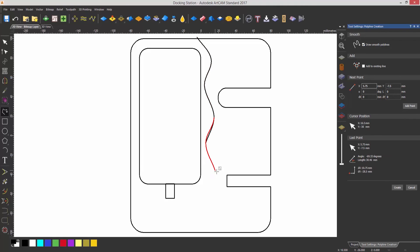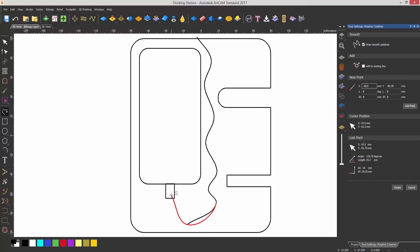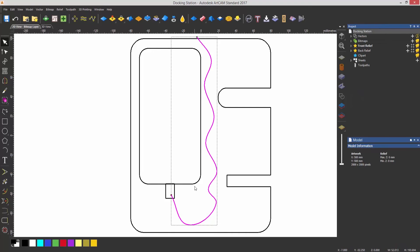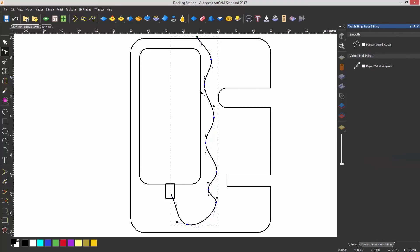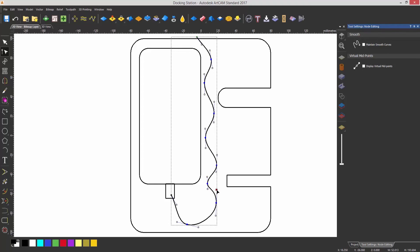I'm going to create this sort of wiggly line and bring it up. If I want to edit this I can go into node editing by pressing N on the keyboard. I can move these nodes and change how this looks — so if I want that to be more of a curve around there, I can adjust that.